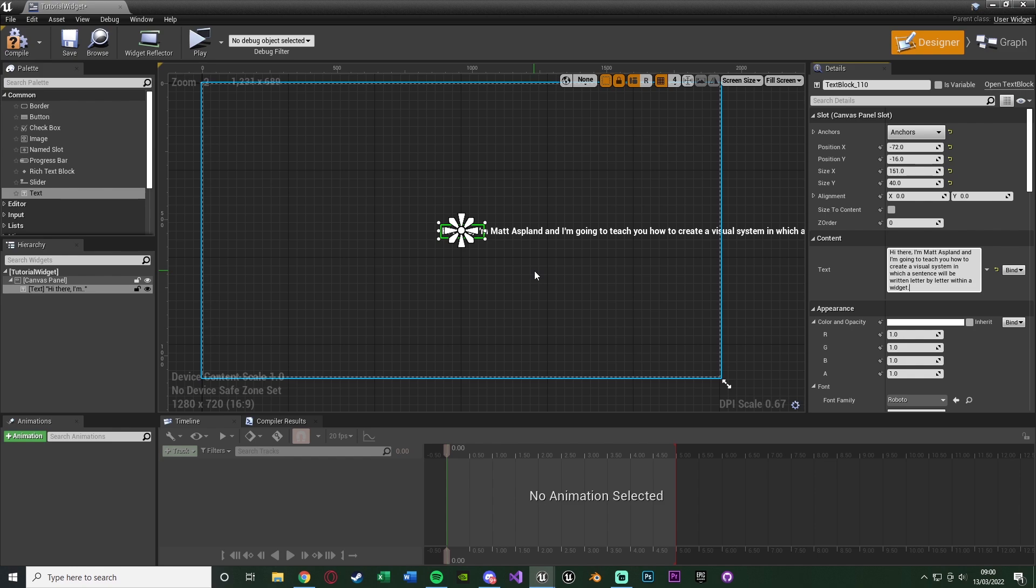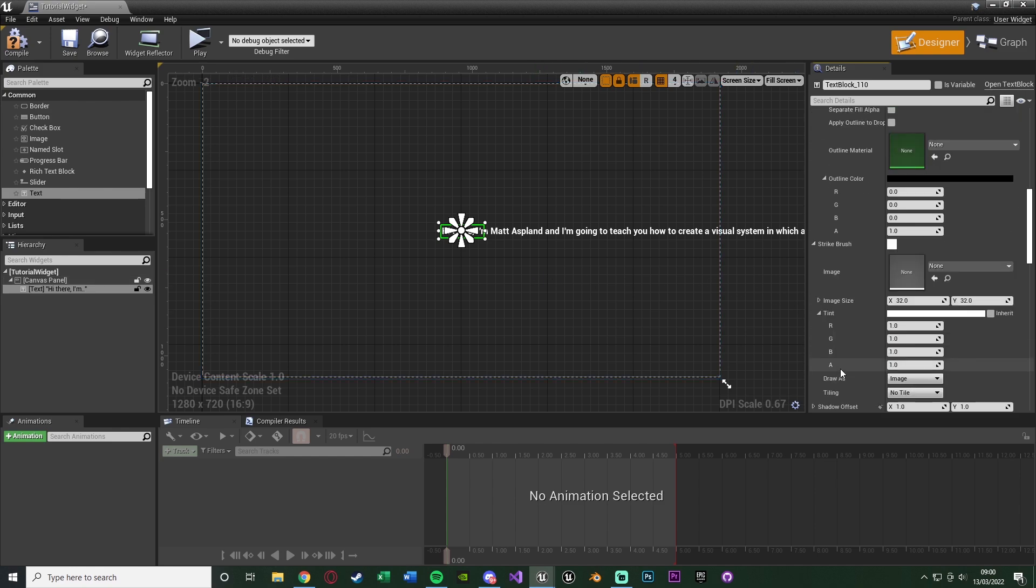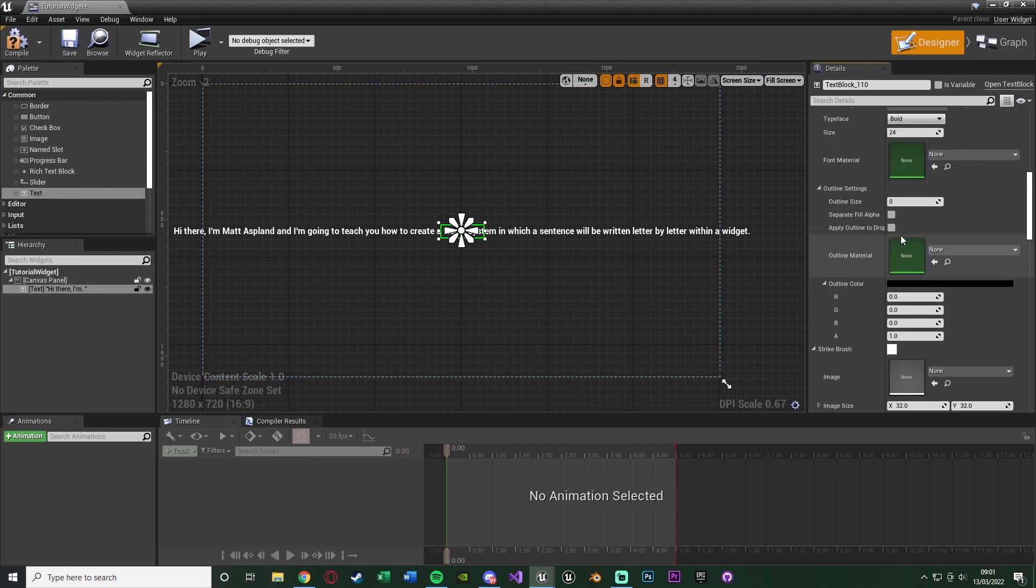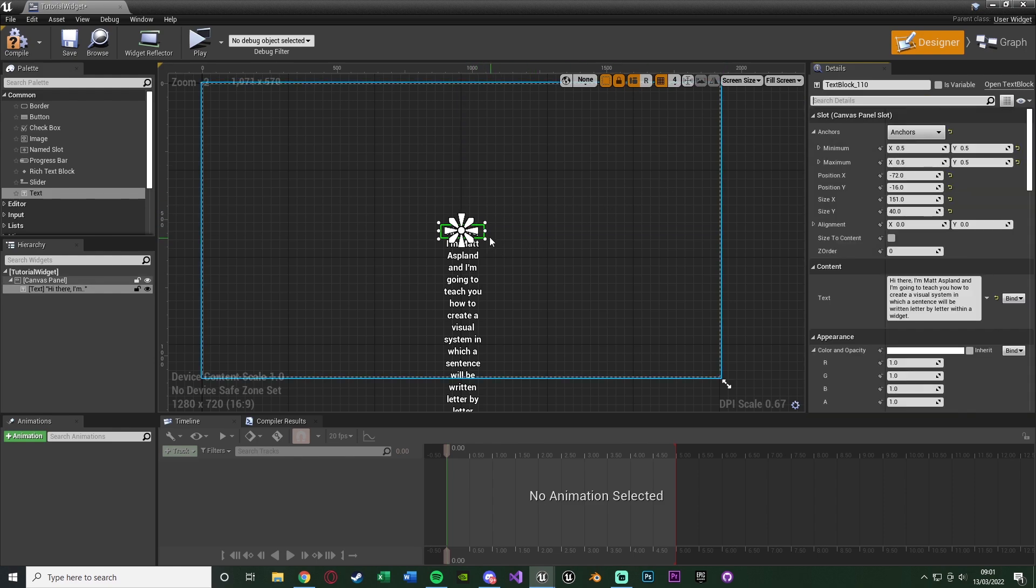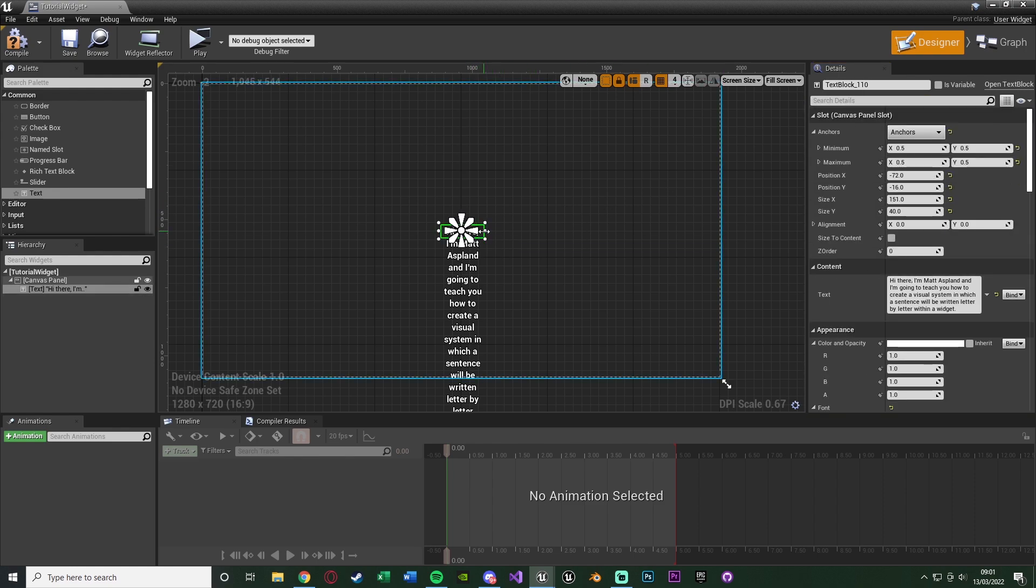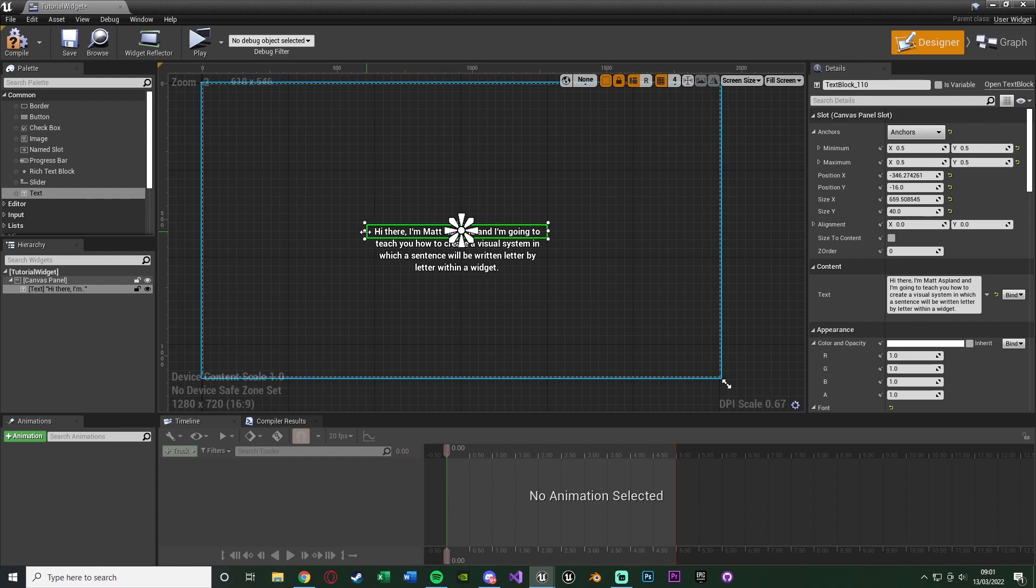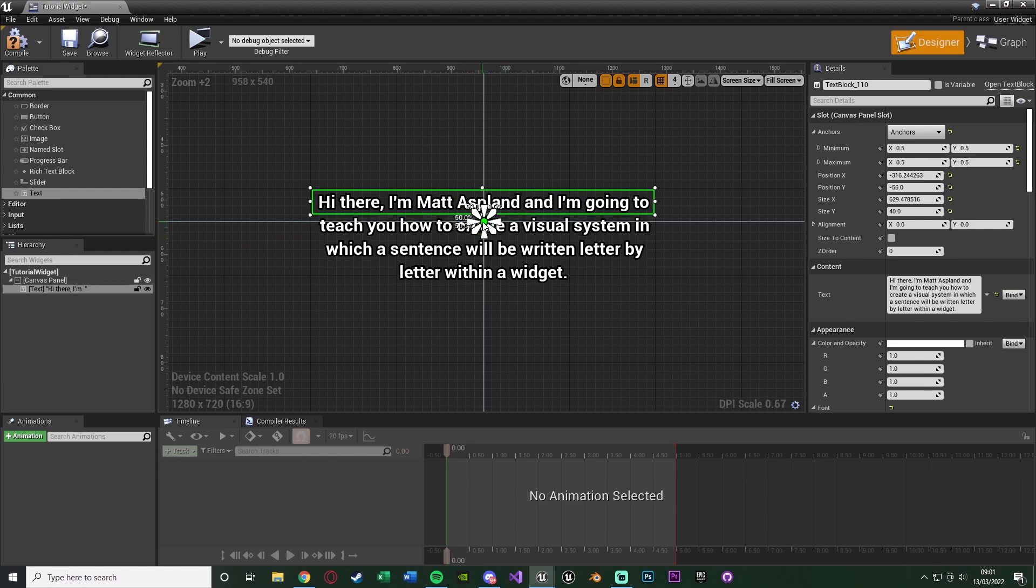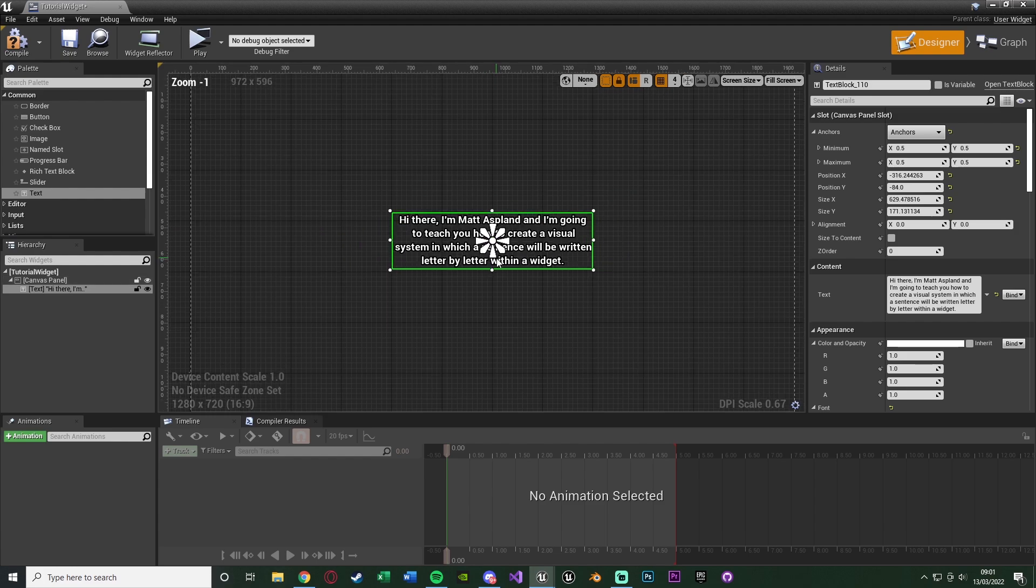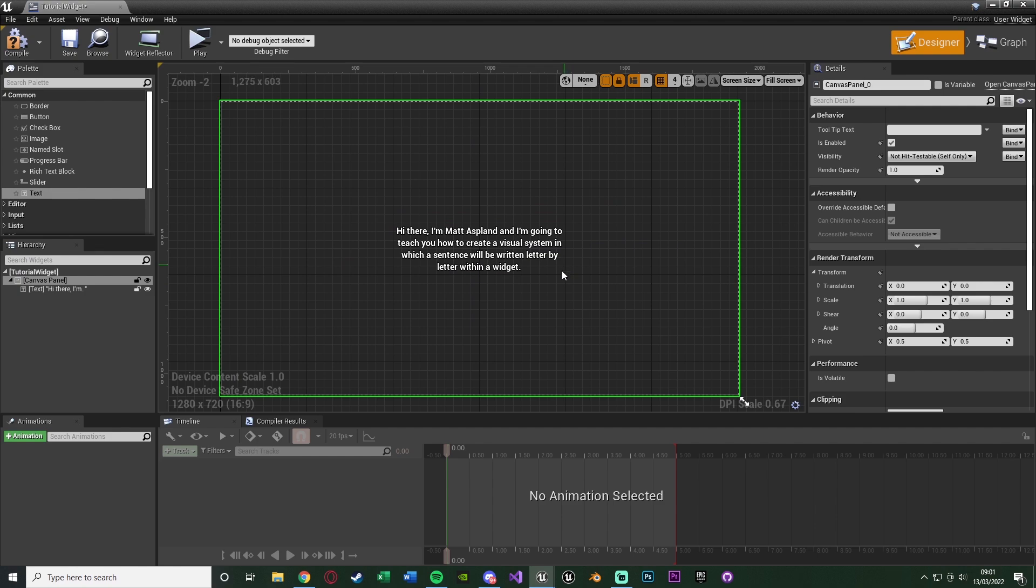So I've already got mine, so I'm just going to paste that in there. Now some little modifications I want to make is I want to set the justification to be in the middle, so it's centered like this. I want to give it a small outline of, let's say, three, just so it shows up a bit better on screen. And I also want to set the auto wrap text. And that means it's now going to fit in the size of this box.